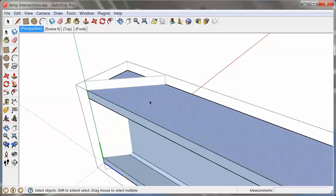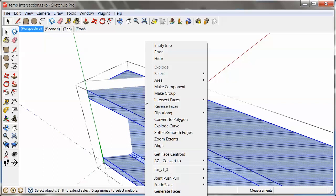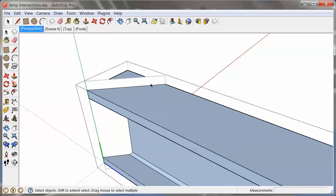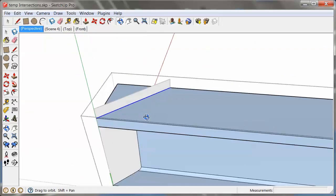Then I can right-click intersect faces with model, which will intersect with the cutting plane that I created earlier. And what's really useful is that this line will be created now inside the context of this beam.